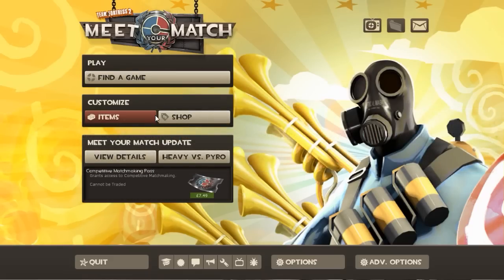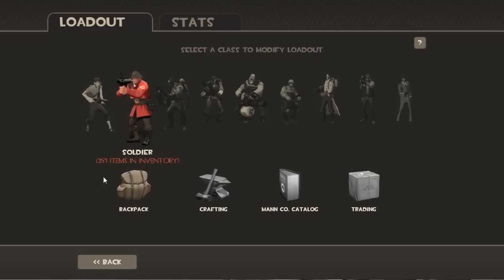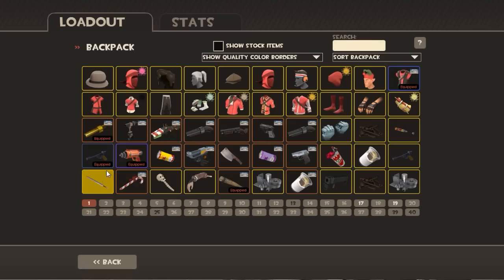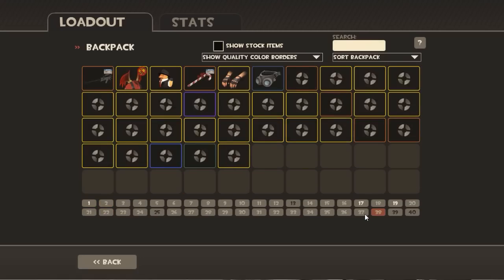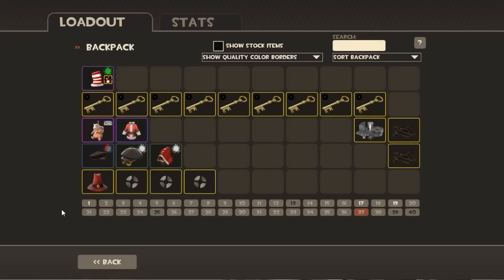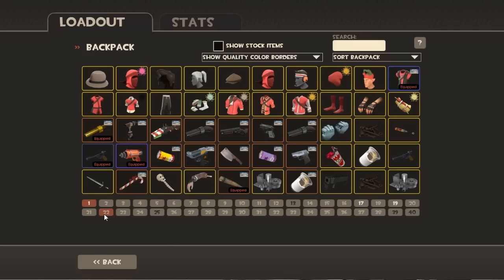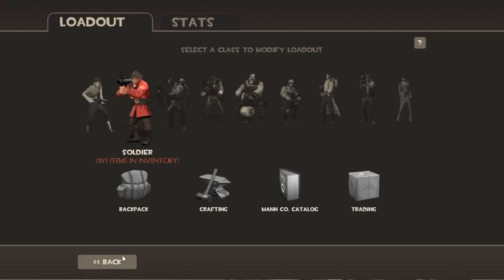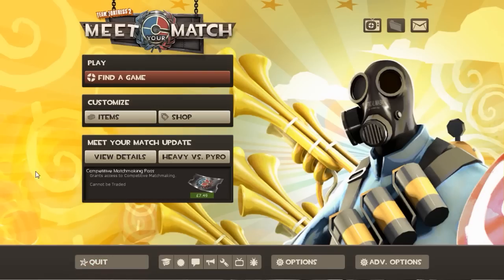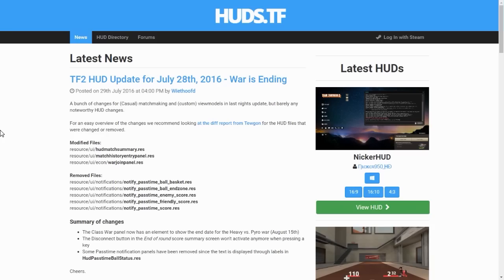This is my stock HUD. This is the one that you get when you install the game. Excuse the messy backpack, but this is the HUD you get when you install the game. I'm going to show you how to change that to a new custom HUD. So without further ado, let's get straight into you choosing your HUD.